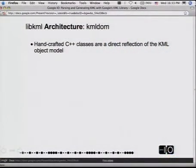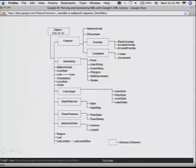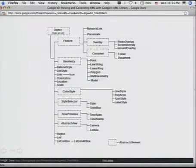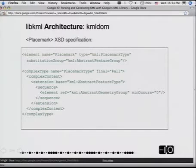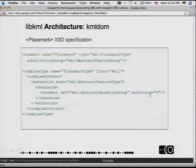We want this to be a one-to-one mapping as strictly as we can make it from the implementation to the core language itself. The dotted boxes are the abstract elements and the solid ones are the concrete elements that you can instantiate and play with. Everything comes from object. We have features — those are the entries in the list view, seven of them; three overlays, two containers, network link and placemark. We have different types of geometry, styling, and links. These are the things that are core to KML.